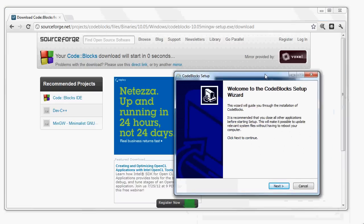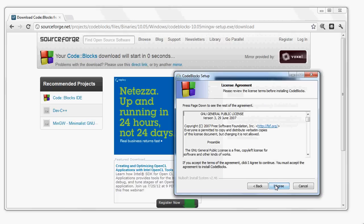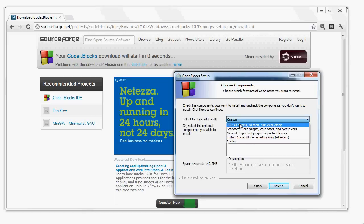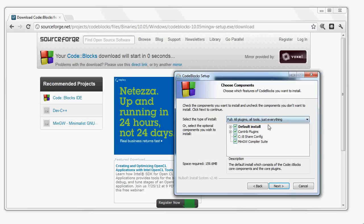And now it will start the installation. Alright, so first of all, I click Next. I click I Agree. It asks me the type of installation. Just go ahead and choose Full, All Plugins, All Tools, Just Everything.